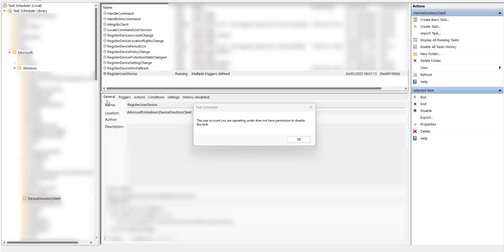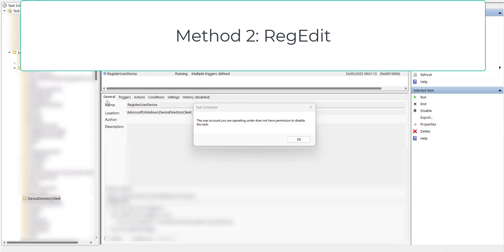Unfortunately it's not letting me disable that task because it's saying the user account I'm operating under does not have permission to disable it, even though I'm running it as administrator. So there's an alternative way we can do it through regedit. Let me show you.